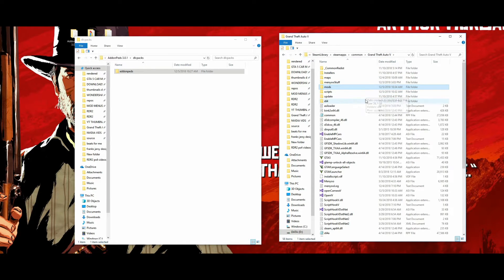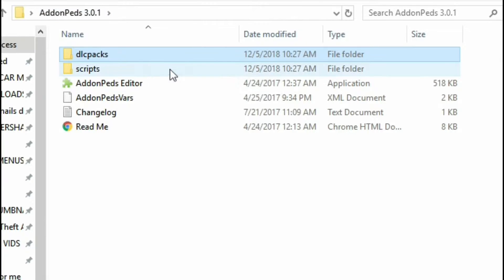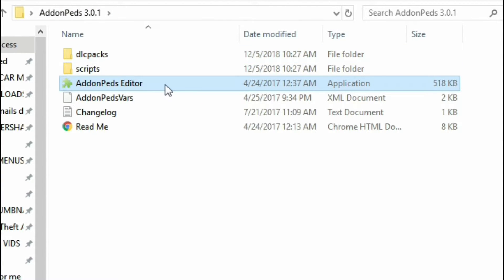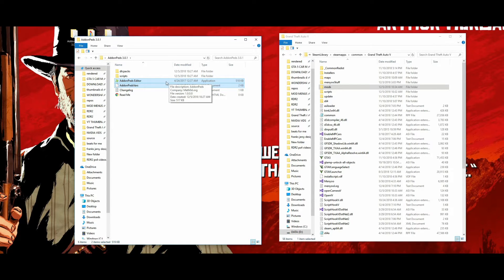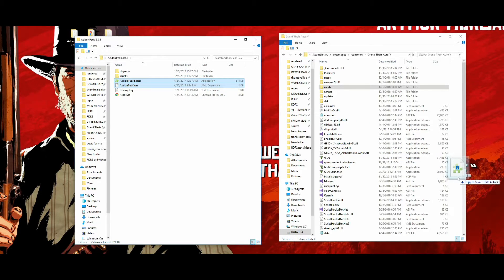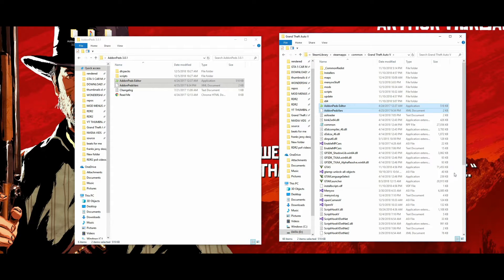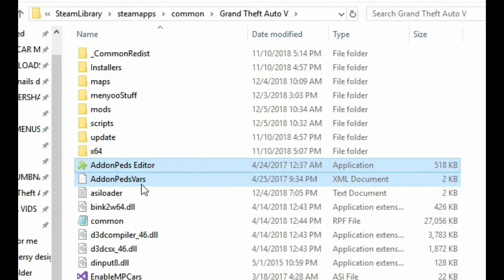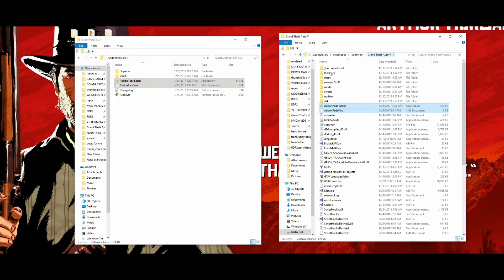Go back to the Add-On Peds folder. Take the two files — Add-On Peds Editor and Add-On Peds Vars — and drag and drop those into your GTA 5 directory root. Make sure you're not dropping them into a subfolder. You'll see your two files added to your GTA 5 directory.